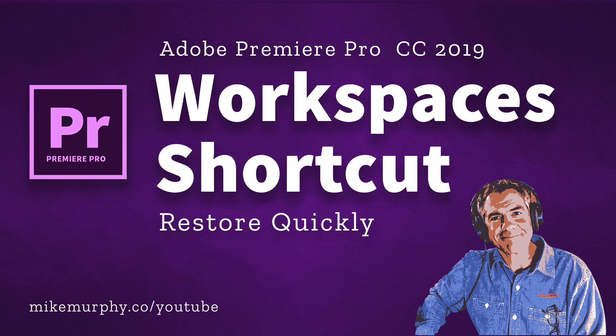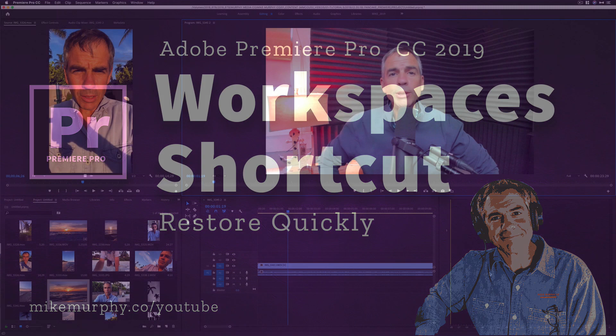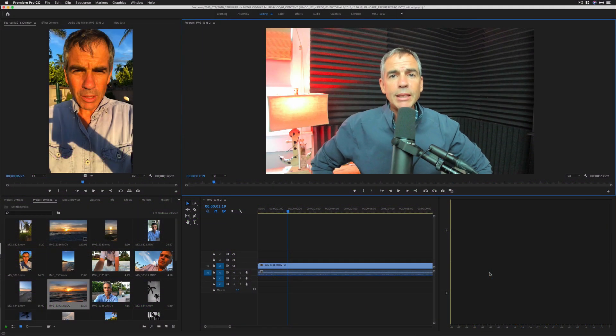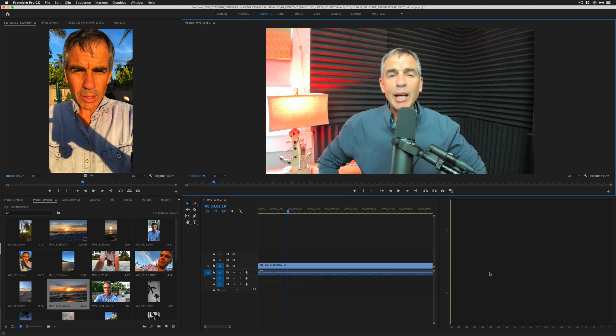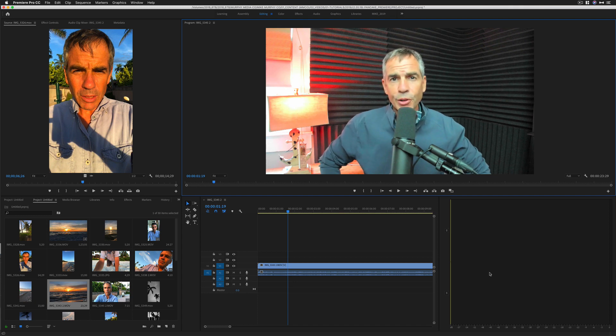Hi folks, it's Mike Murphy and today's quick tip is in Adobe Premiere Pro CC 2019. Today I have a time saver tip for you.